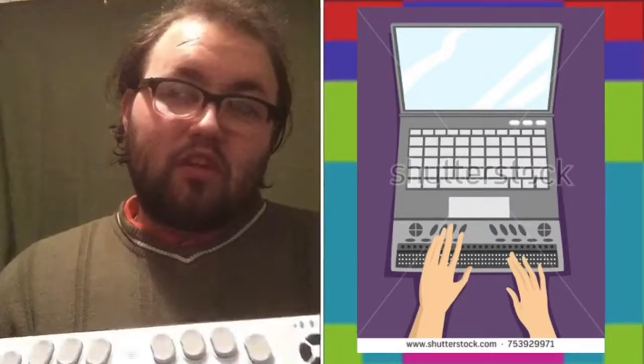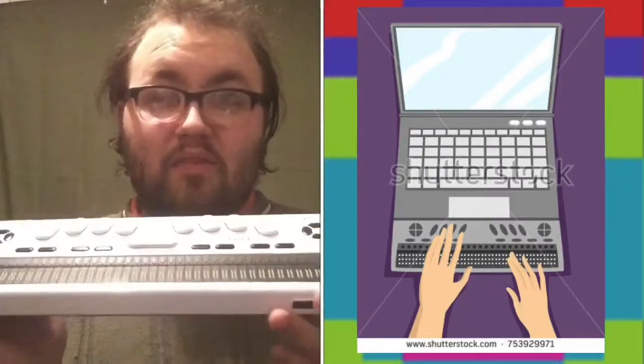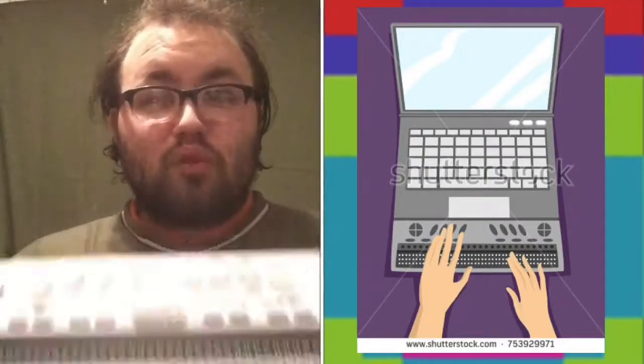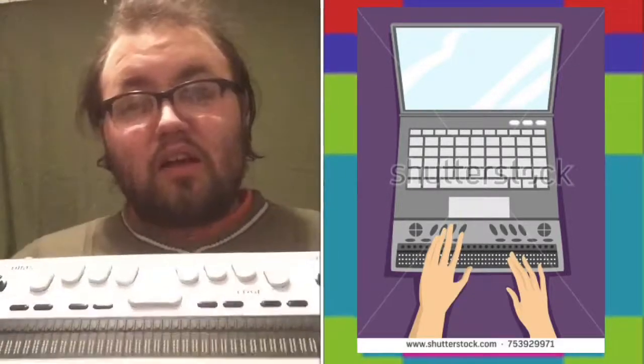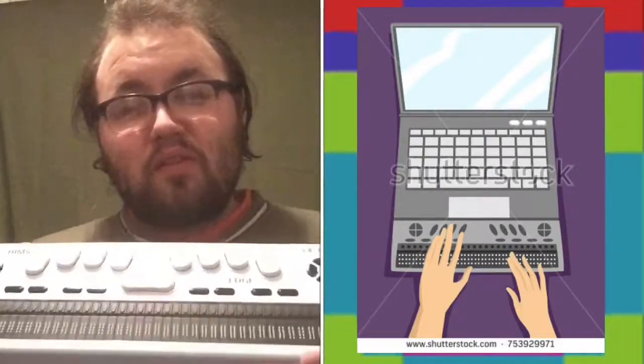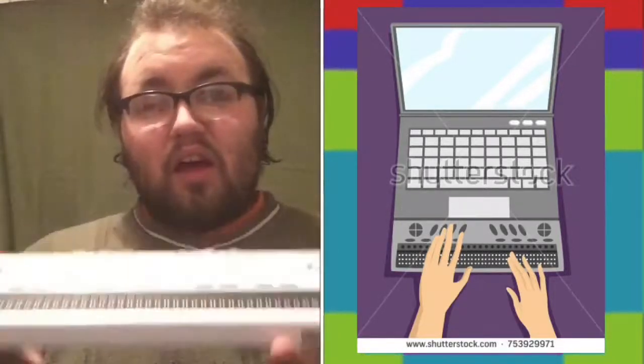But otherwise that is pretty much it for the distinguishings between a Braille keyboard or Perkins layout versus a QWERTY keyboard.